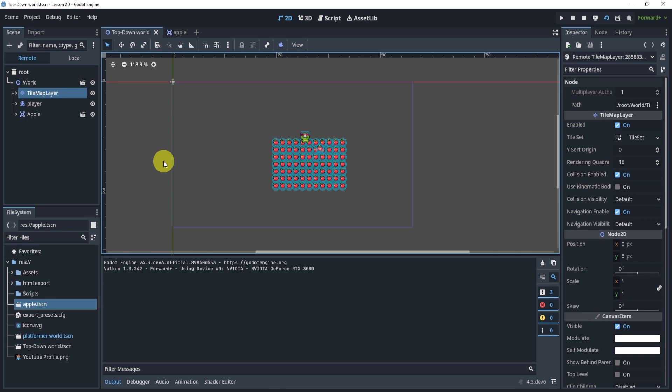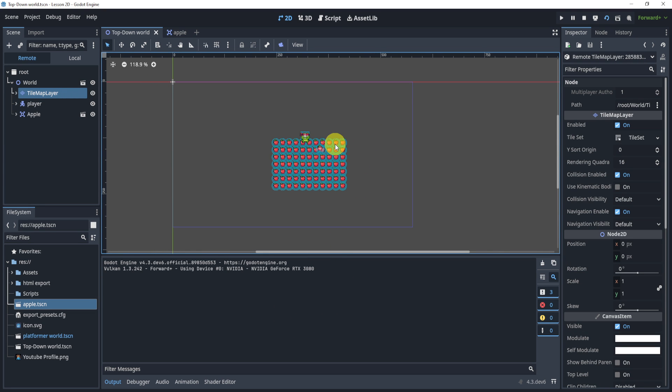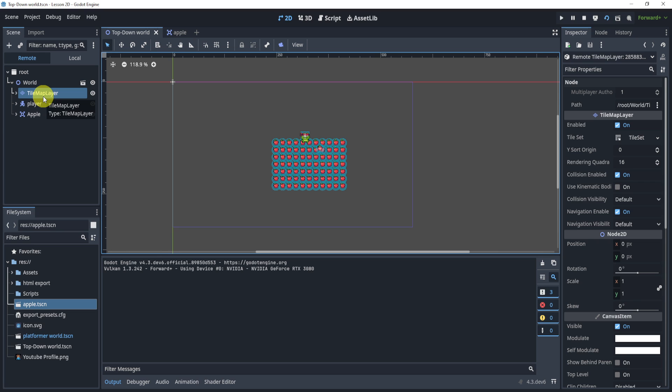But the biggest advantage of this, at least to me, is that now we have a really good way of putting things in a very specific position and checking things within our tile map. This can be very advantageous if I have a world scene. Maybe you're making an RTS, stuff like that. So it can be very good for that.